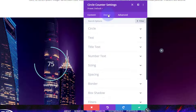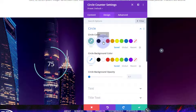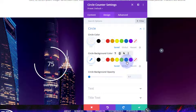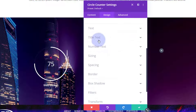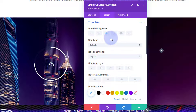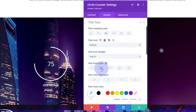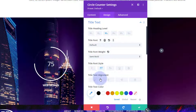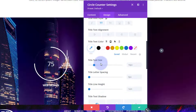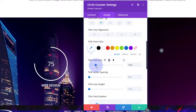Let's move on to our design tab. I'm going to make the circle color white and the background blue. For my title text, I'll bring it up a bit in size, capitalize it, make it semi-bold, and increase the font size to whatever looks good.